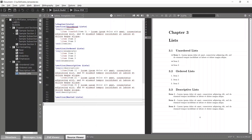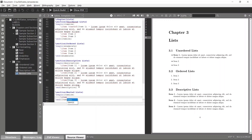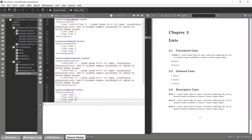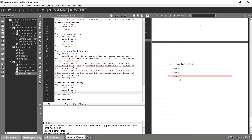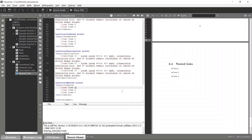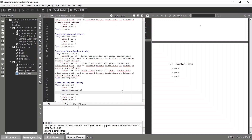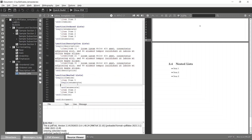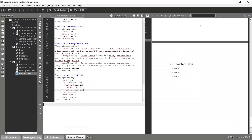I'll start with an unordered list that has three items: item 1, item 2, item 3. Compile and you can see the basic unordered list. Now, inside item 1, if I want to have an ordered list, I go to that item and add an enumerate block with three items — item 1.1, item 1.2, and item 1.3 — then compile again.